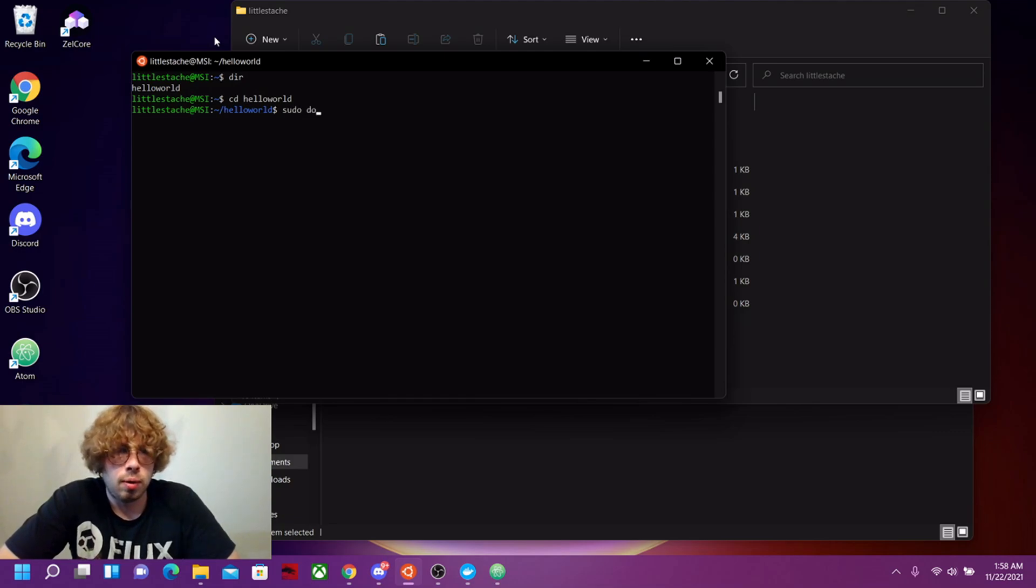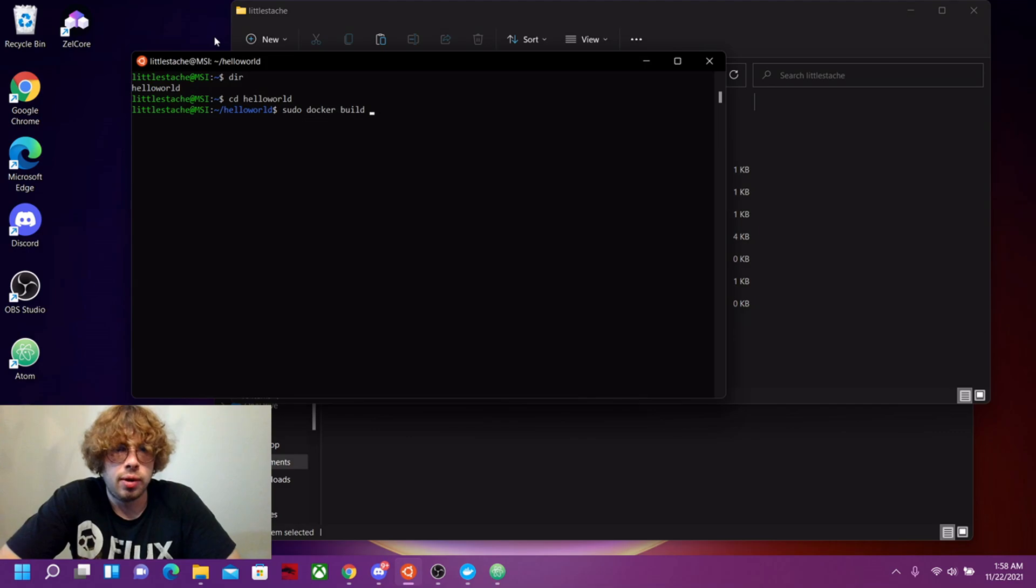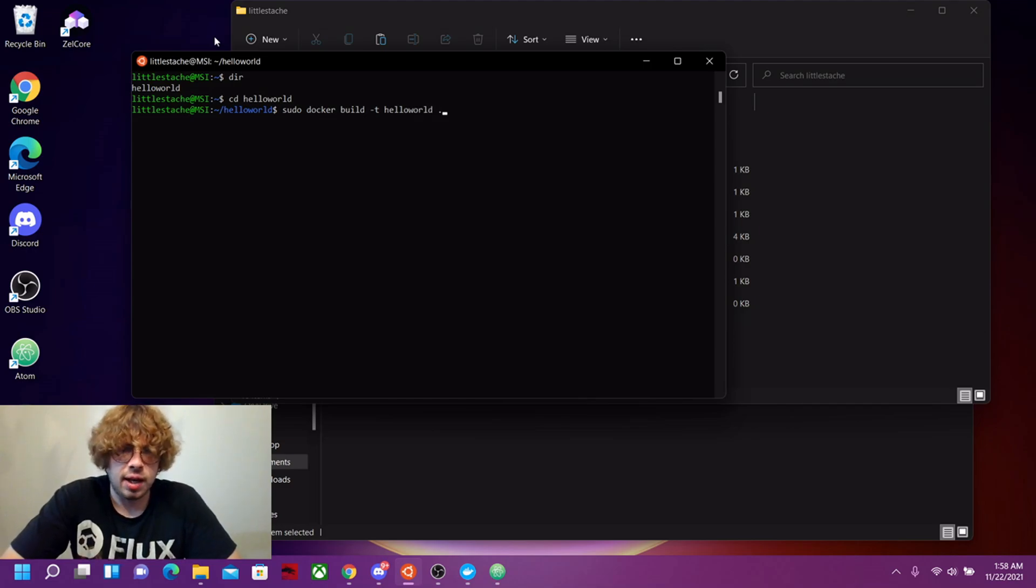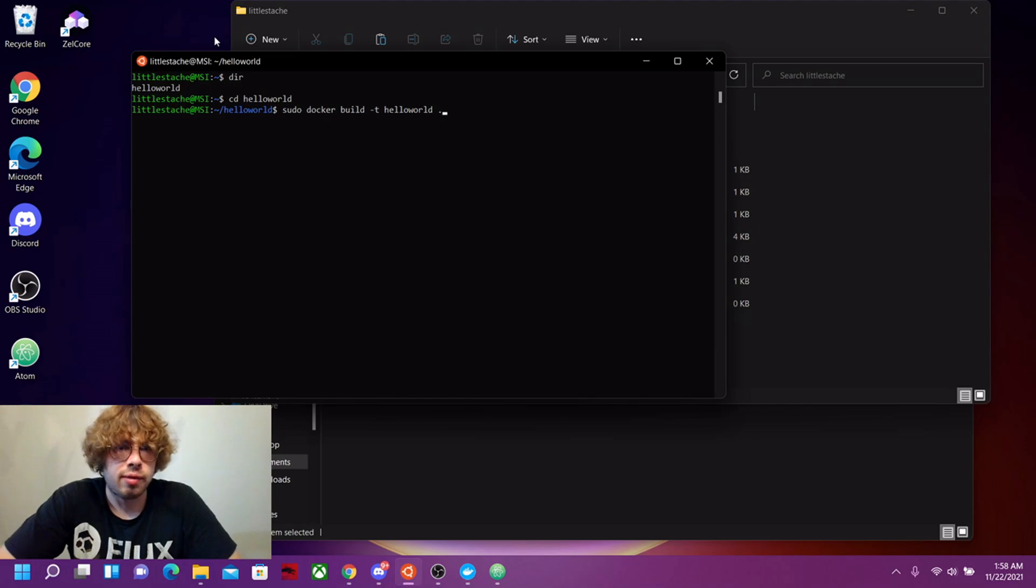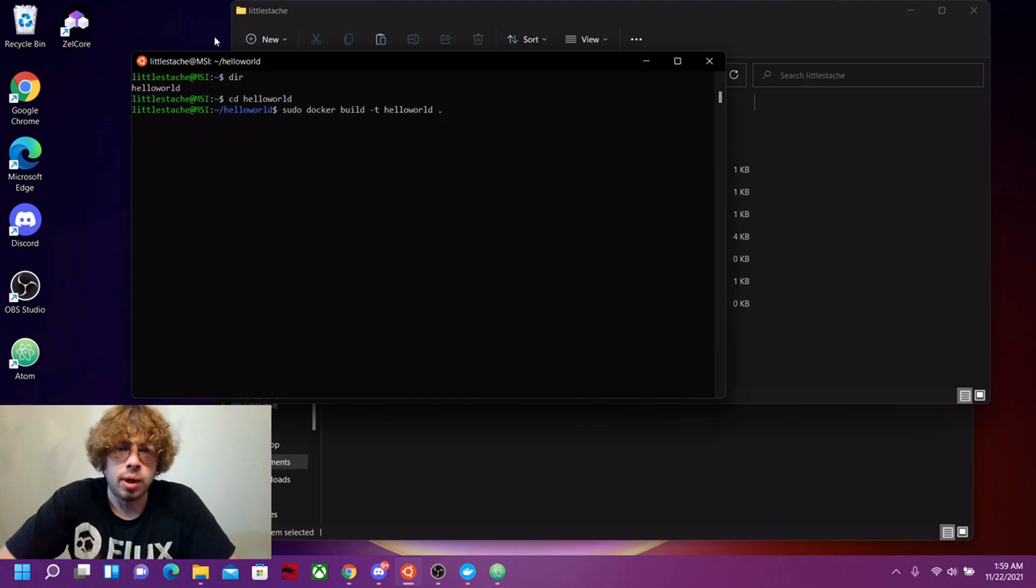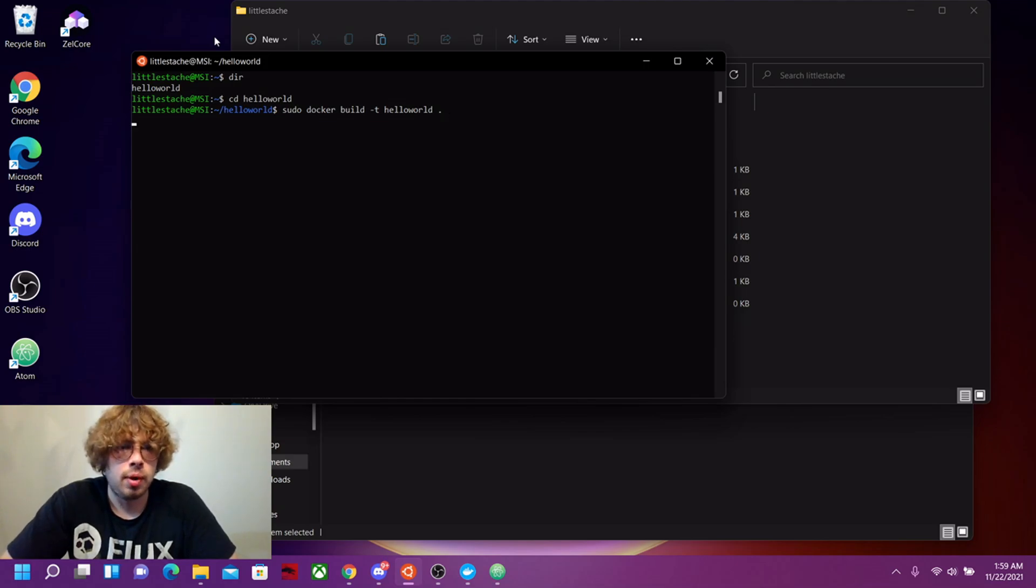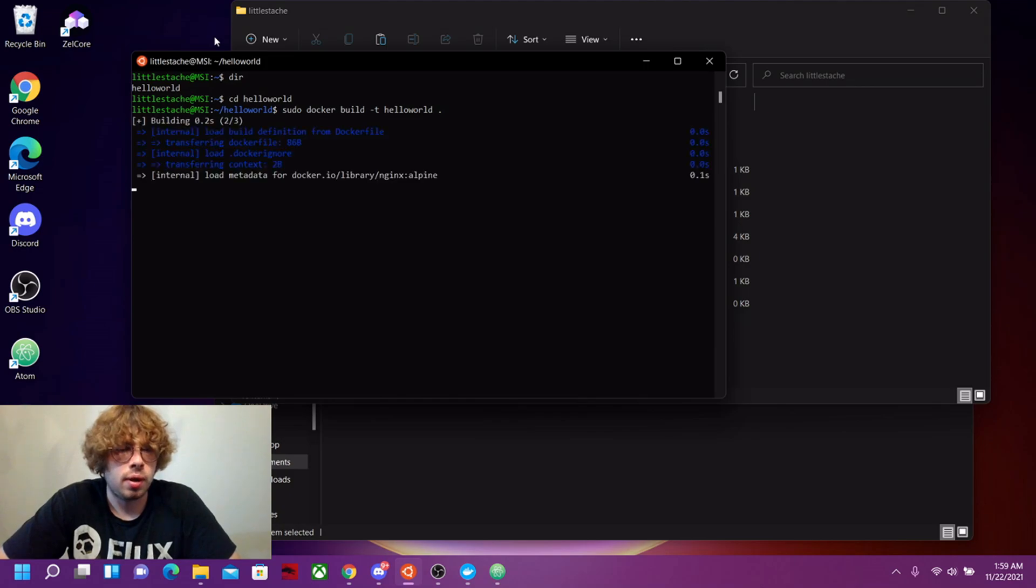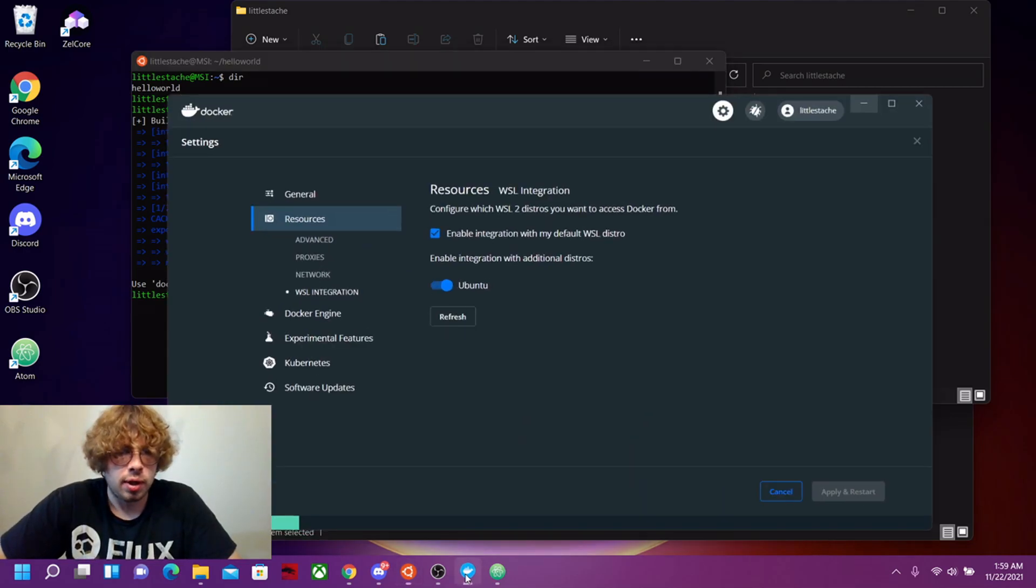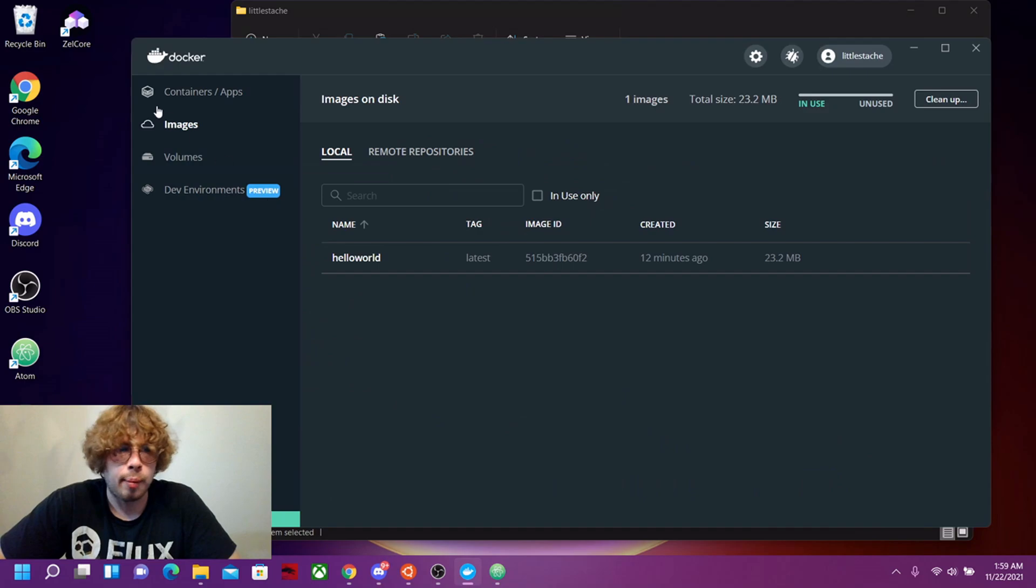What you want to do is sudo docker build. Let's add a tag to it and call it hello world. Now let's add a dot to say that it's this folder that has my Docker file in it, or it wants to search this folder. Let's see if it builds. And there we go, it has finished building. Let's see if it actually came up. And there it is.